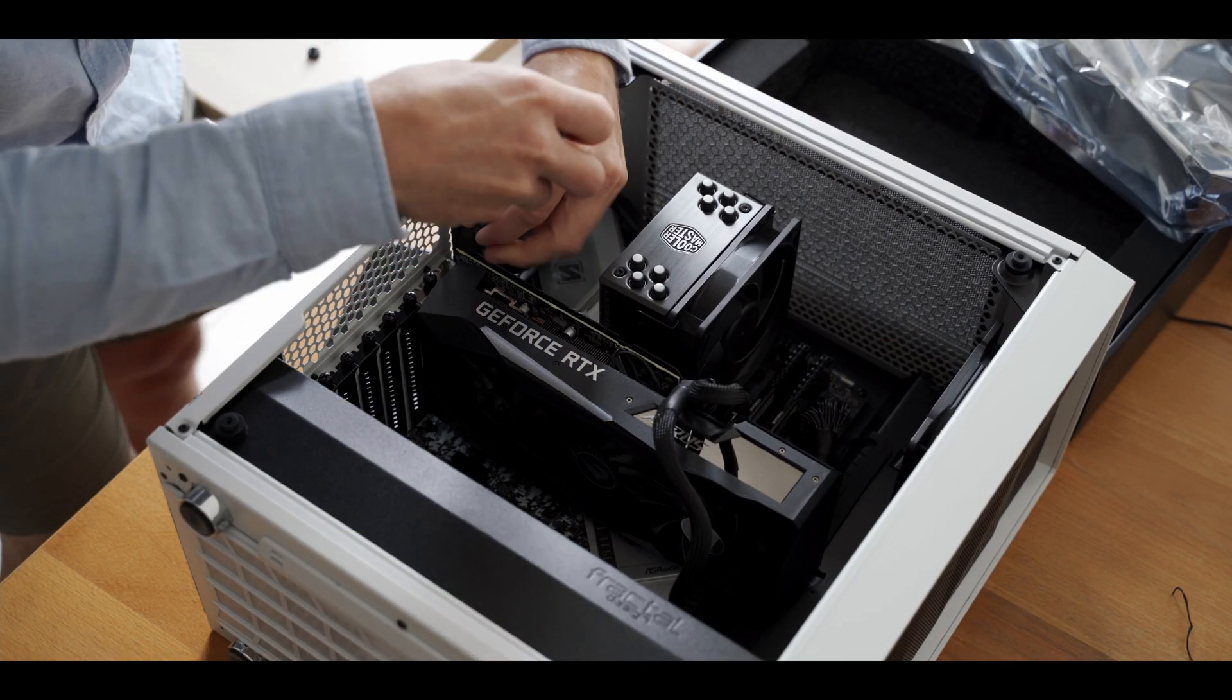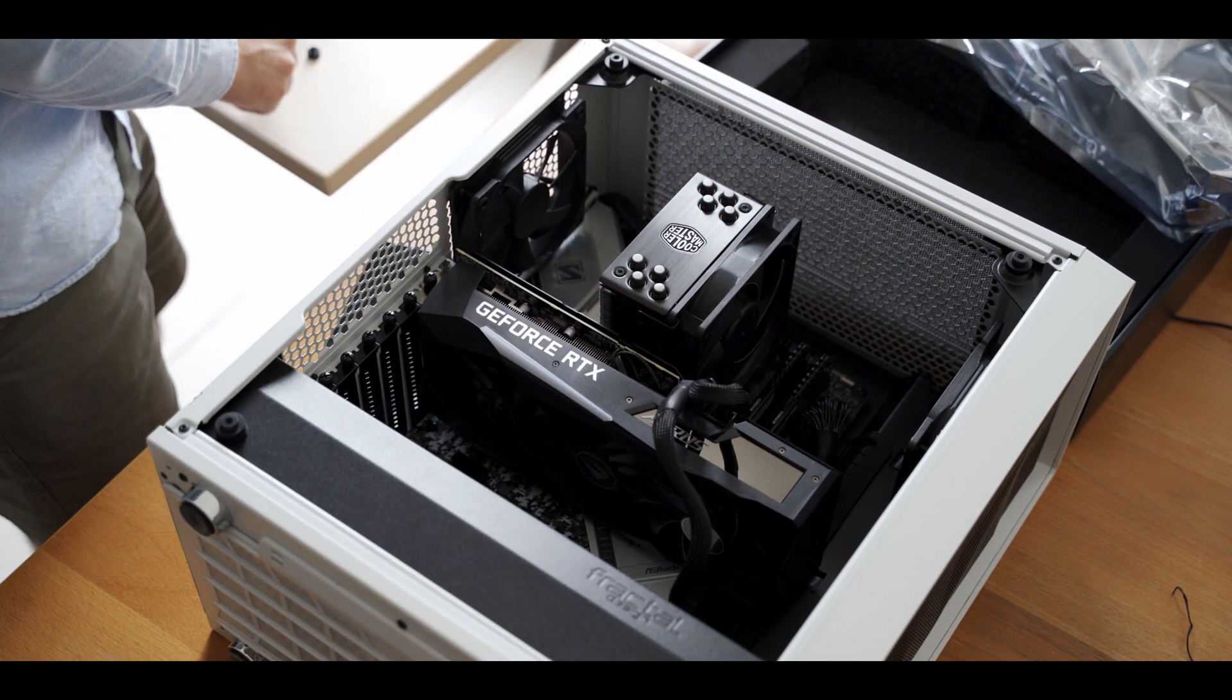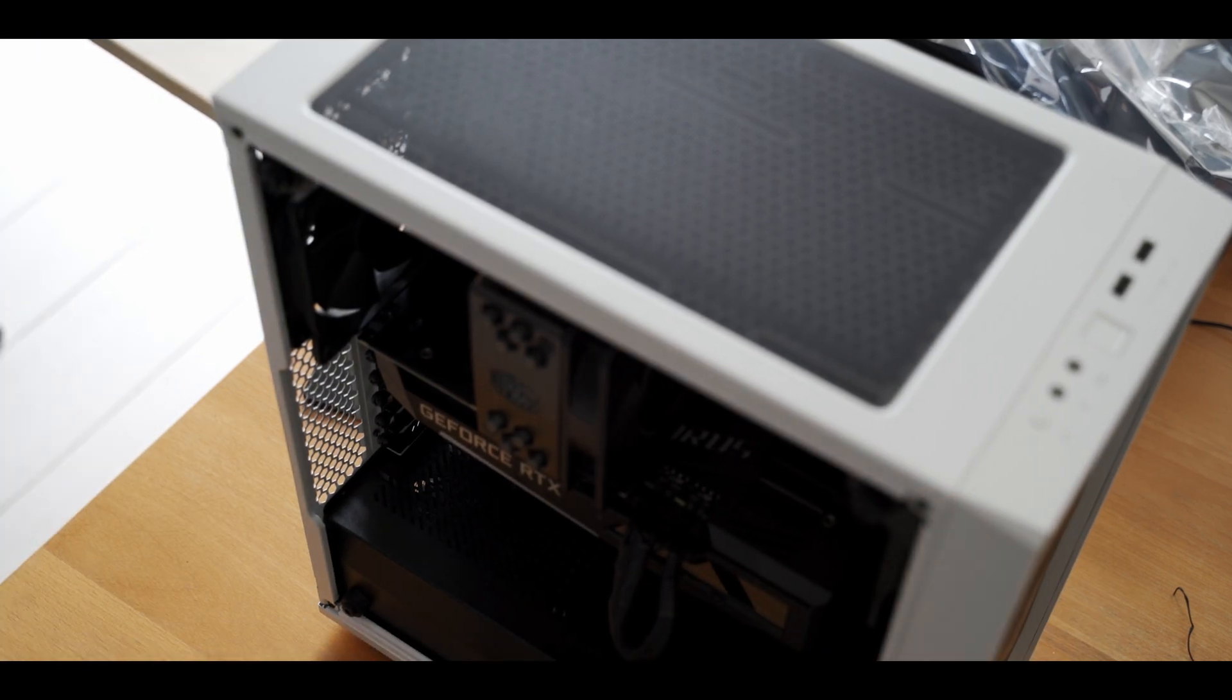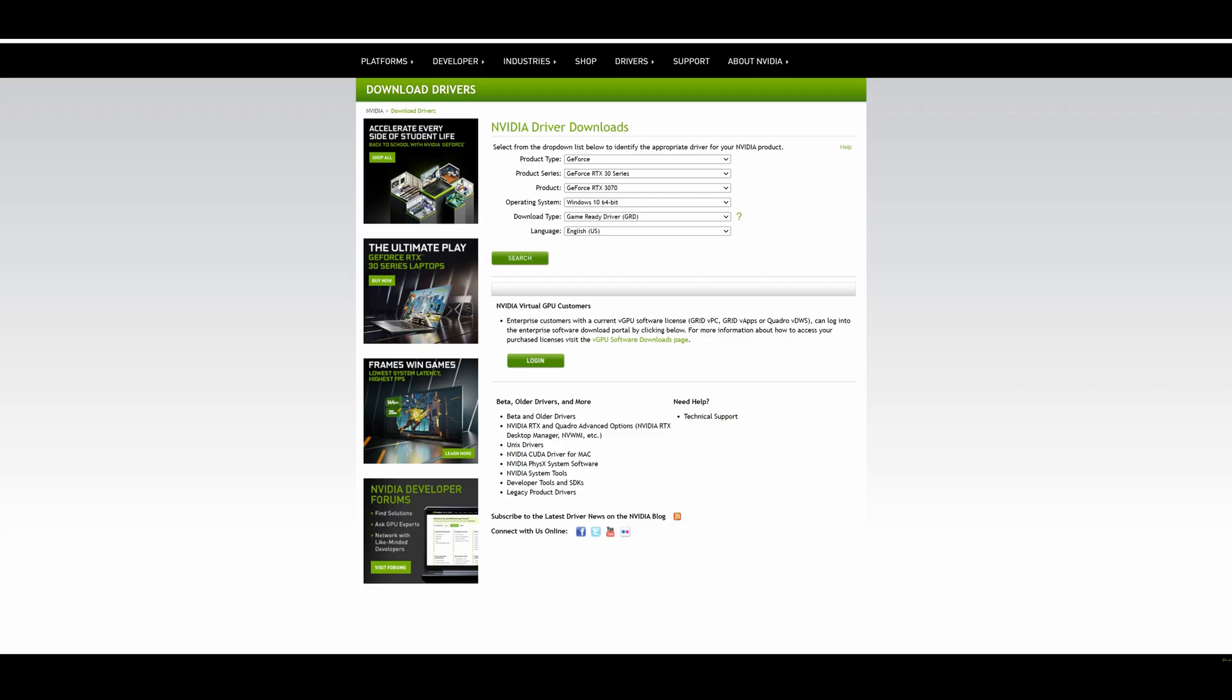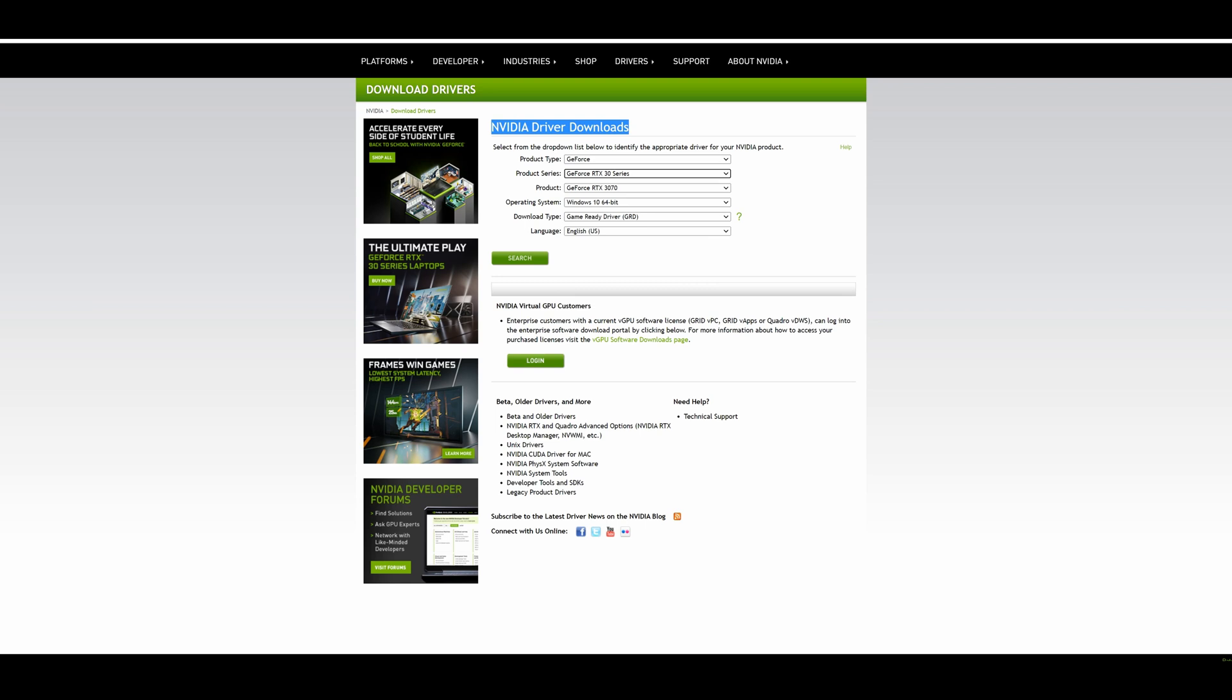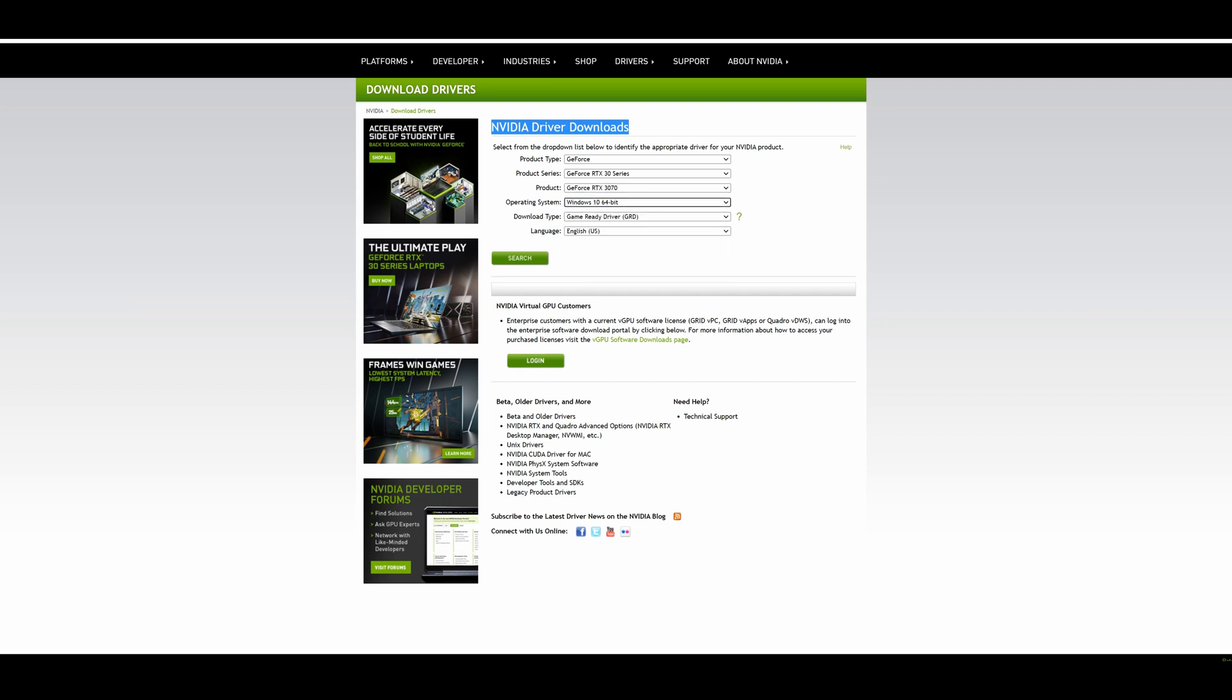I installed my graphics card into my PC and now we're going to download the driver. Go to the Nvidia website and download the right driver. Select your product type - for me that's GeForce - and your product series, which is GeForce RTX 30 series. My product was the GeForce RTX 3070. Operating system is Windows 10 64-bit. For download type, I selected the studio driver because I use DaVinci Resolve. Set your language and then search and download the driver.